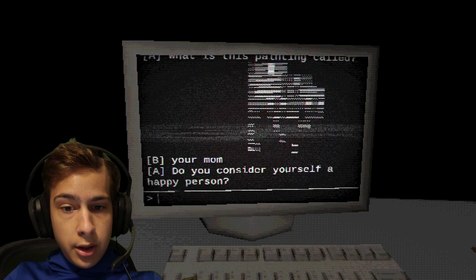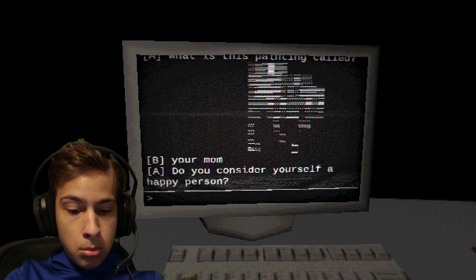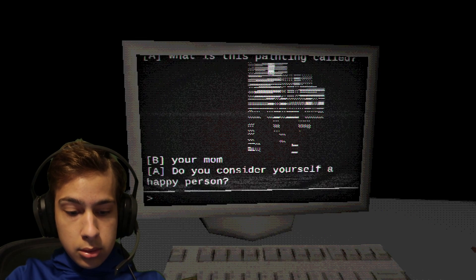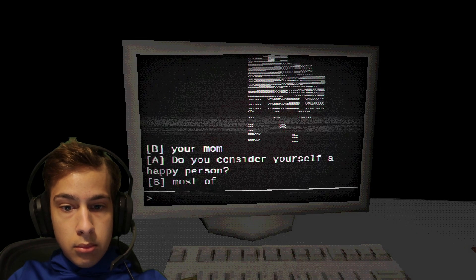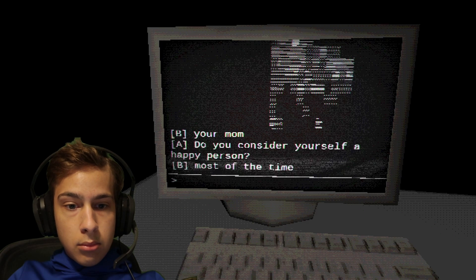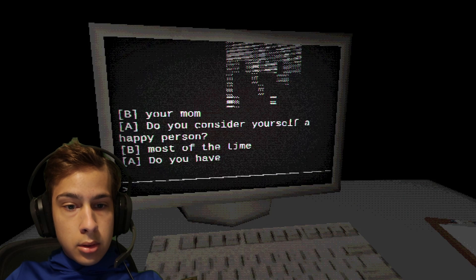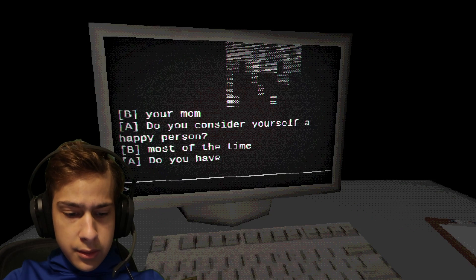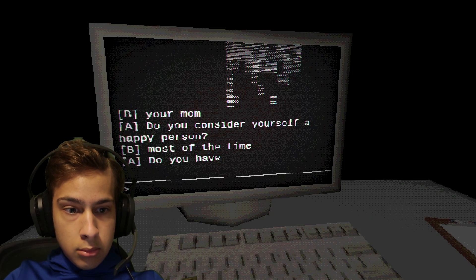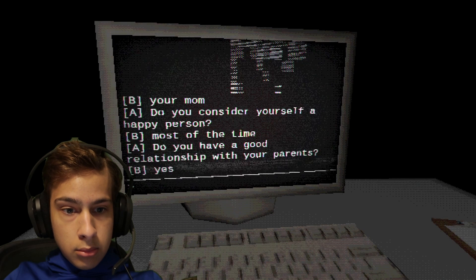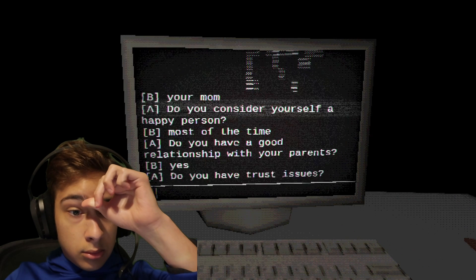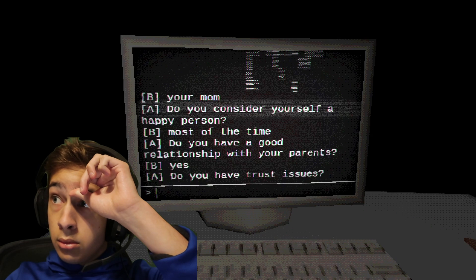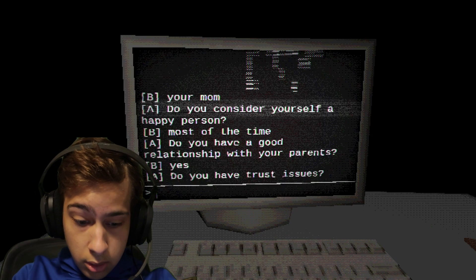Do you consider yourself a happy person? Most of the time. Do you have a good relationship with your parents? Yes. Do you have trust issues? No.